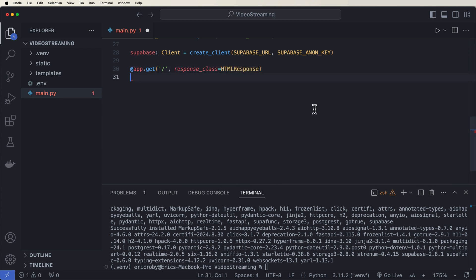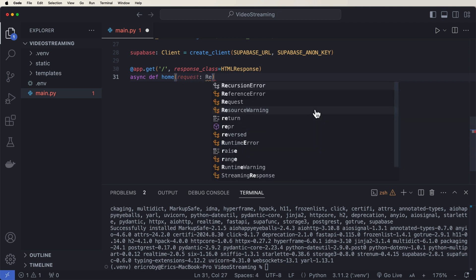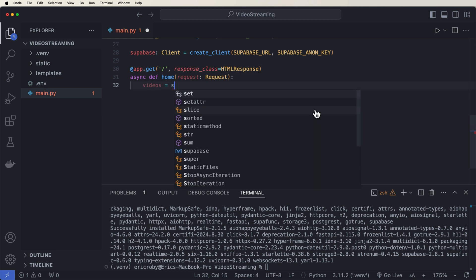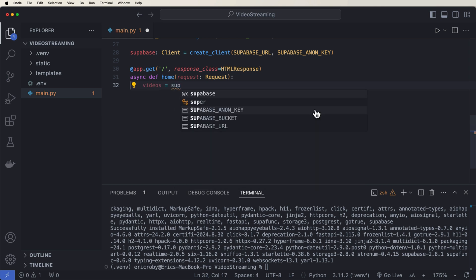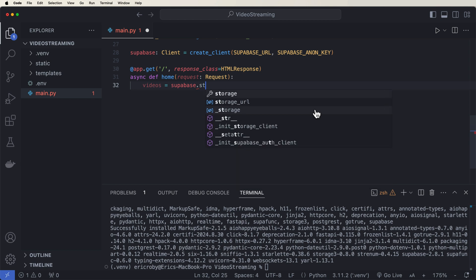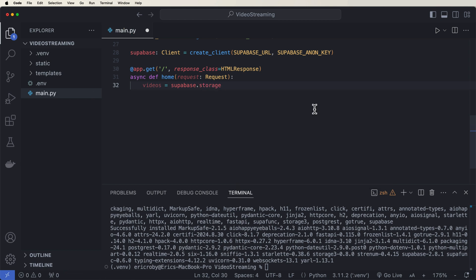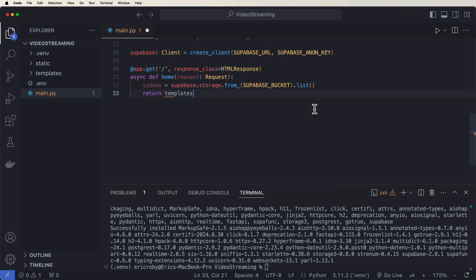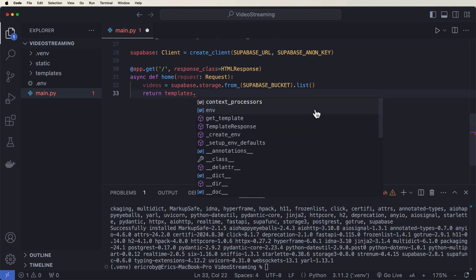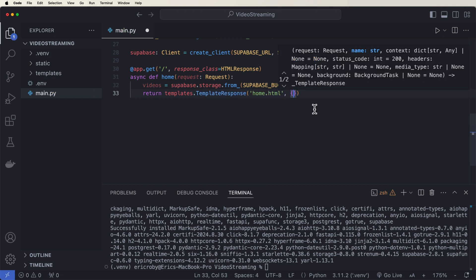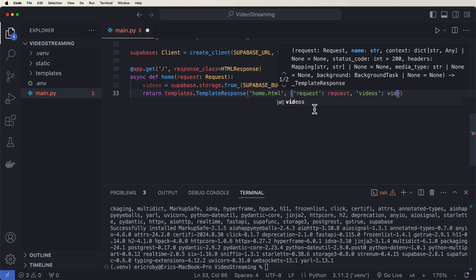And then we can say async def home(request: Request). And then videos equals. And now here's where we're pulling out just the list of the items we have in the bucket. So we can say supabase.storage.from_(supabase_bucket).list(). This is going to pull everything from our YouTube video stream. And then we want to return templates.TemplateResponse of our home.html with a request of request and our videos of videos.